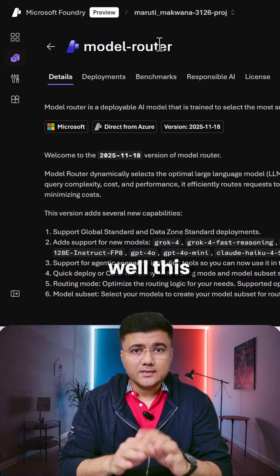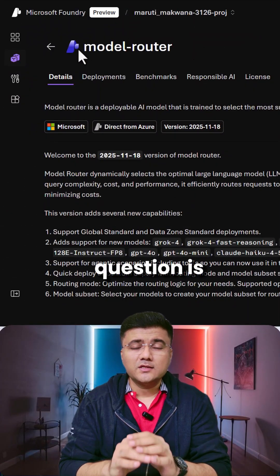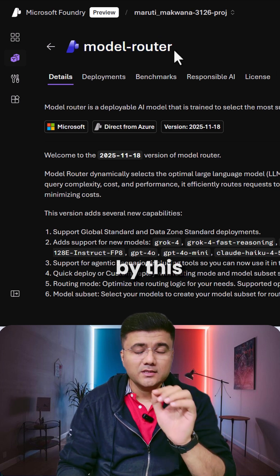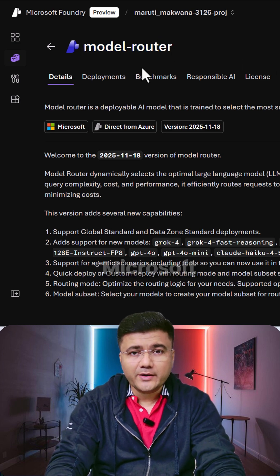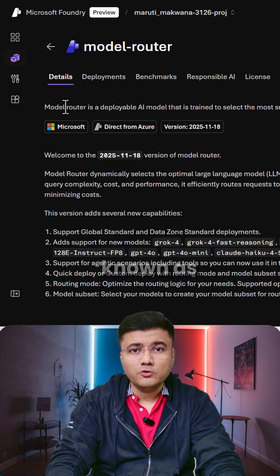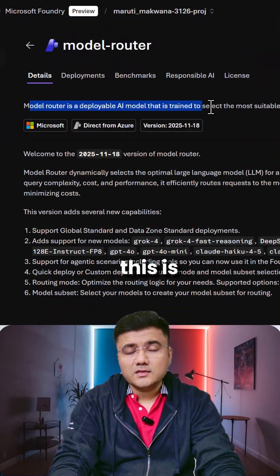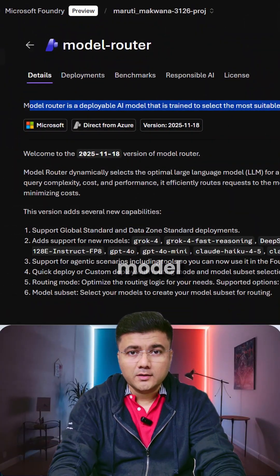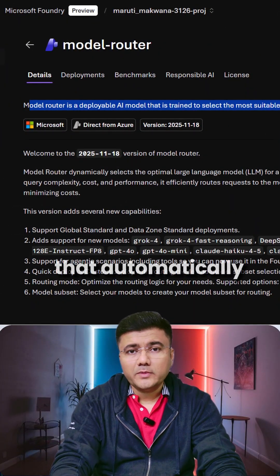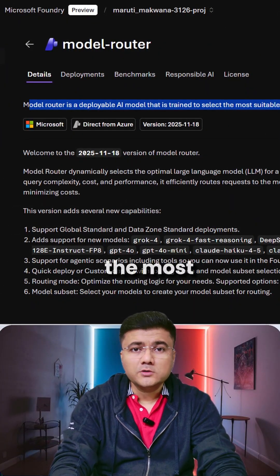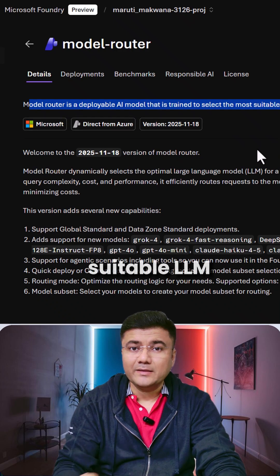Well, this question is now 100% solved by this new model which is created by Microsoft, which is known as Model Router. This is a trained model that automatically routes your prompts to the most suitable LLM.